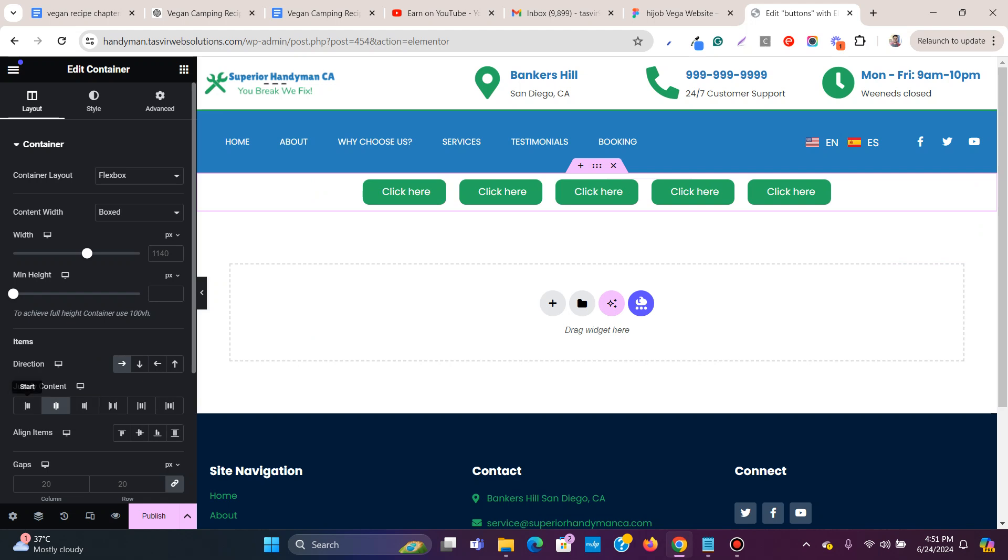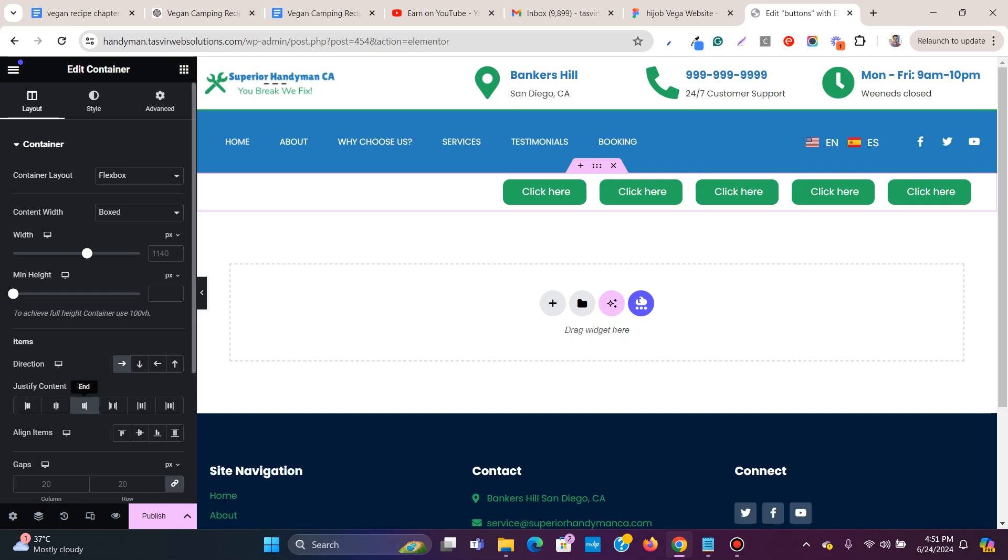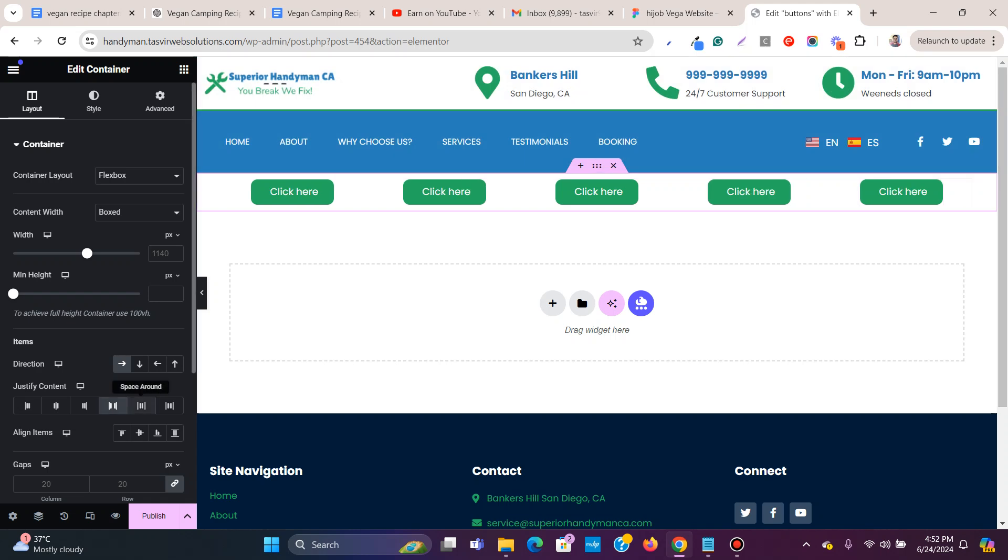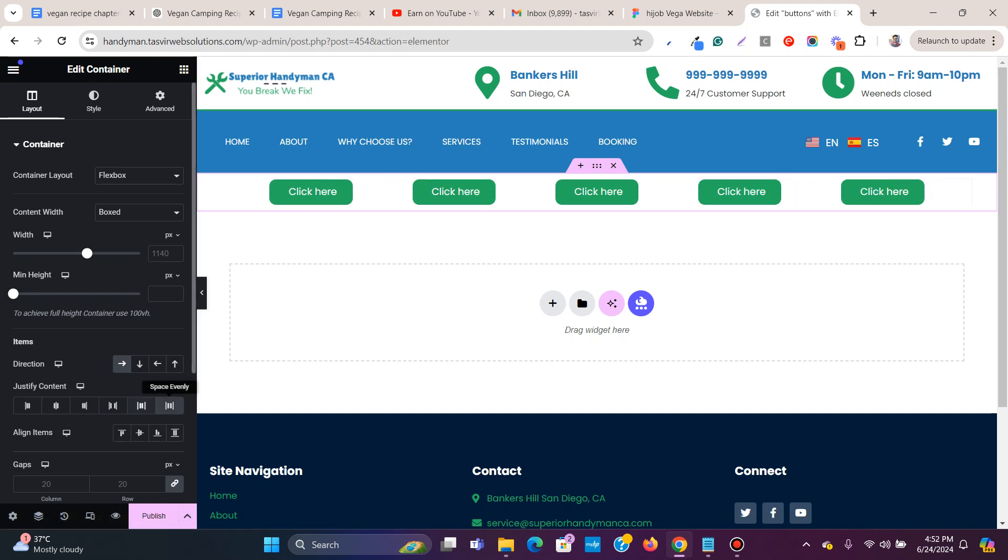There are other options - you can place them at the end, start, or on the right-hand side which is called end, or space-between which will evenly spread the space between them in the container. You can also do space-around for equal spacing between the buttons, and space-evenly is another option.